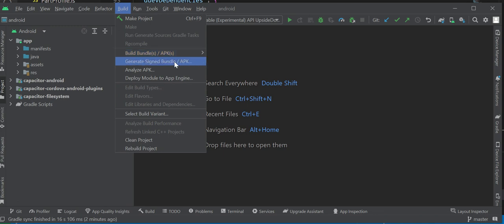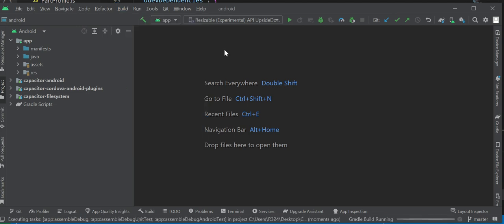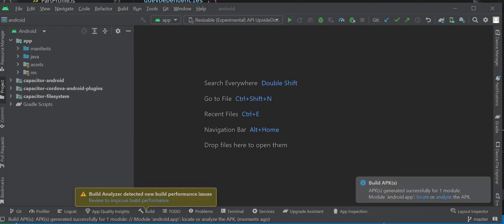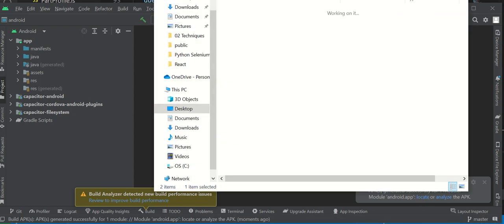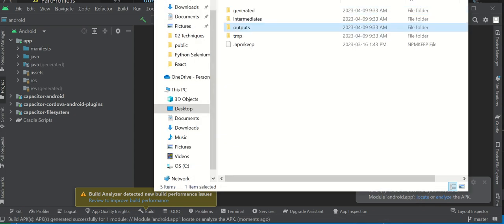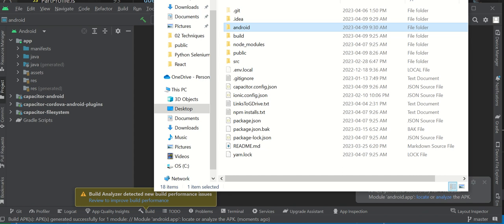Down below is generate signed bundles. If you want to sign your APK and upload it to the app store, choose this option. But if you just want one for yourself and just test things out, go to build APK, click on build APK. Now it's running down here. I'll wait until it's done and I'll show you where the folder is. Okay it's done.